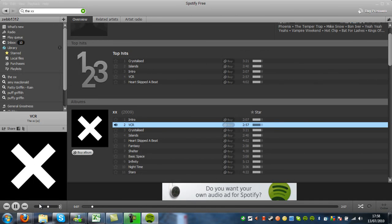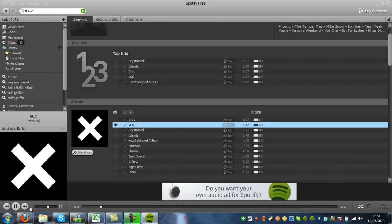You've got your volume control here and your play and go back song and forwards song there. You also have repeats and shuffle here.